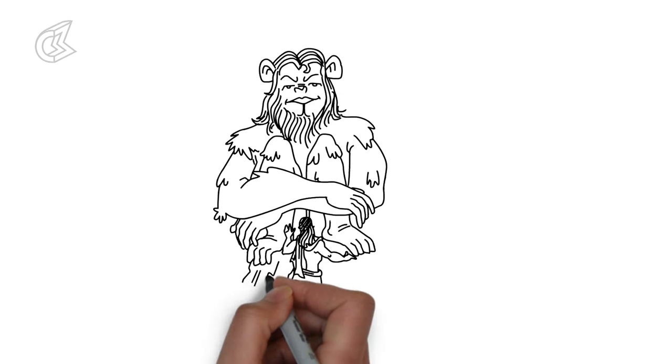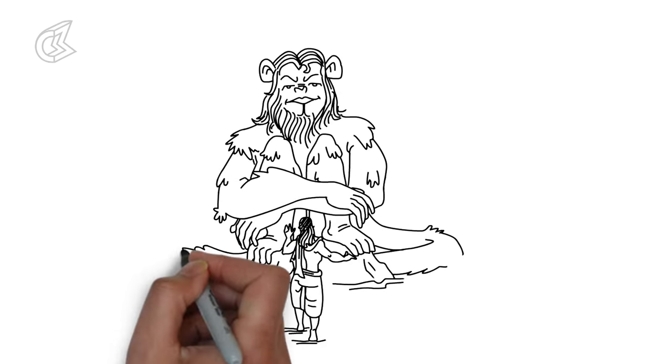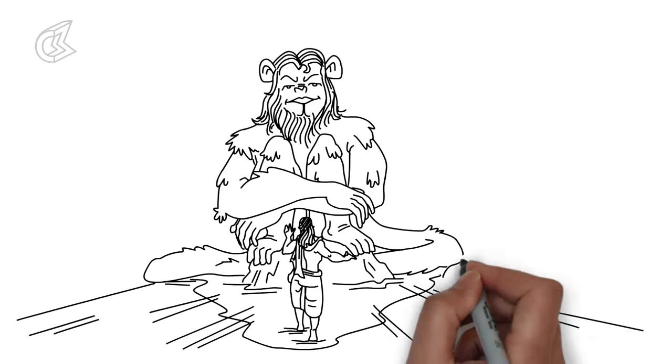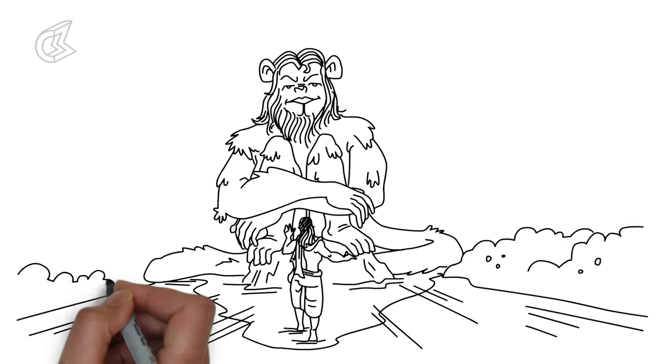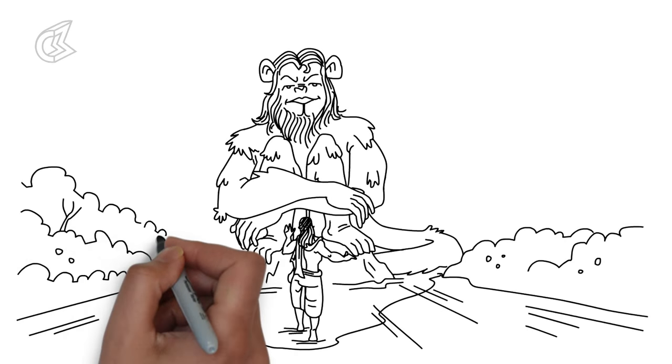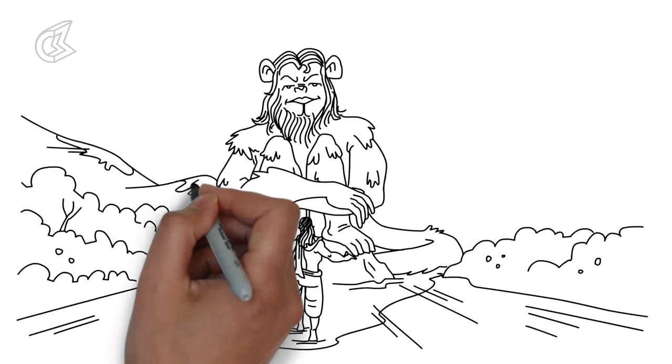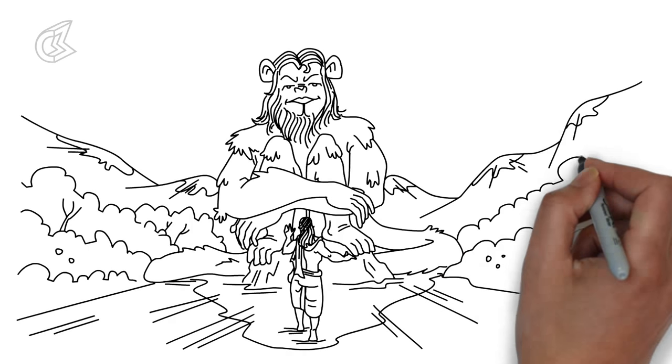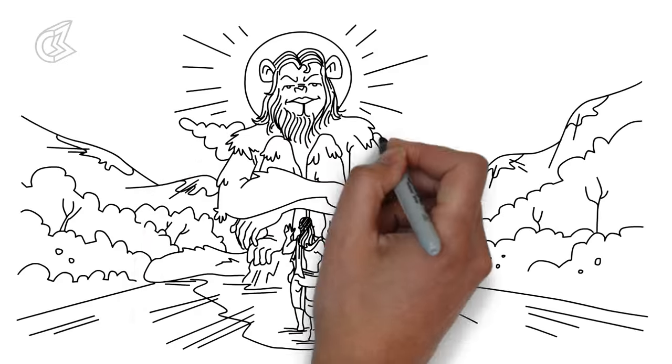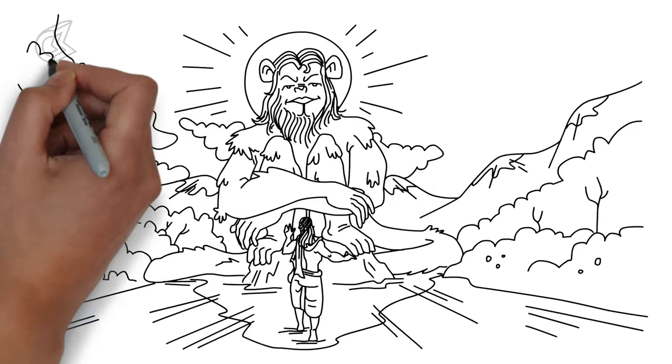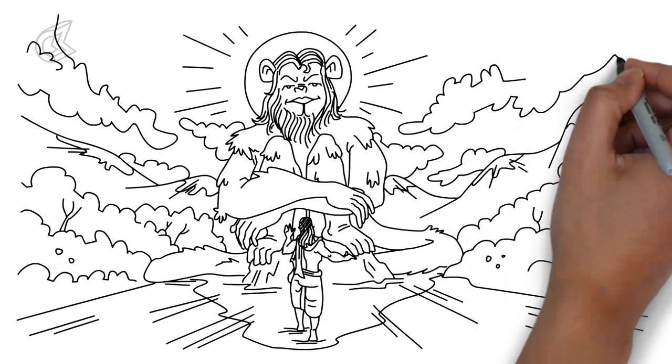The monkey stopped him and chided him for his cruel behavior of waking the animals from sleep. He even stopped Bhim from going ahead.